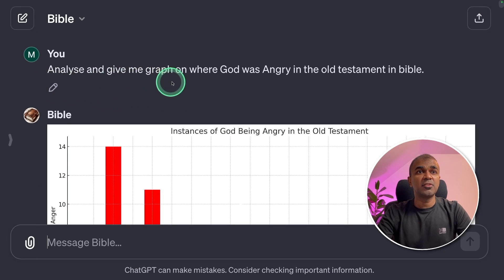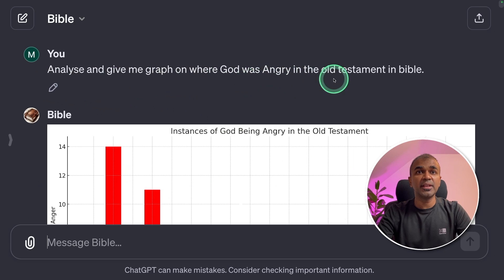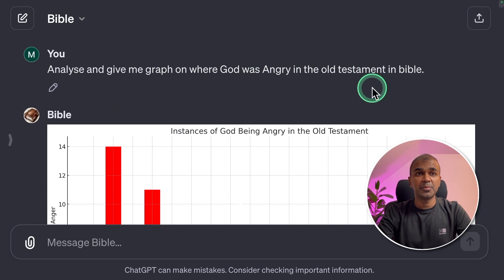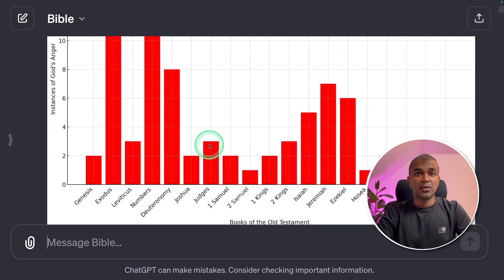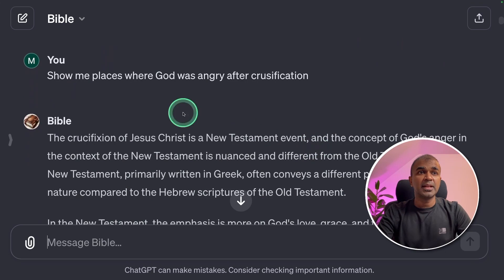Next, I asked BibleGPT to analyze and give me a graph on where God was angry in the Old Testament. It produced a chart showing the number of times God was angry across various books of the Bible.